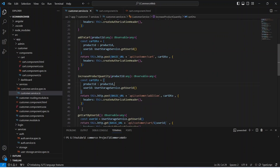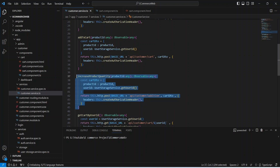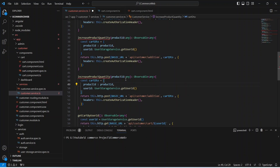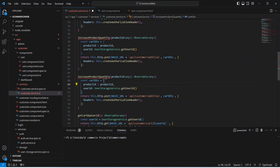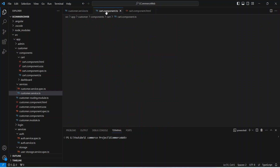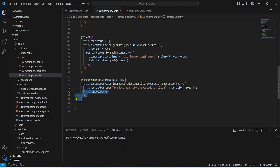In our Angular application, we need to go to the customer service. Here, we can follow the same process — we need to copy the increase product quantity API and paste it one time. After this, we need to update the method name to decrease product quantity, and then update the URL — instead of addition, we will write deduction. Now let's save this file and go to cart.component.ts.